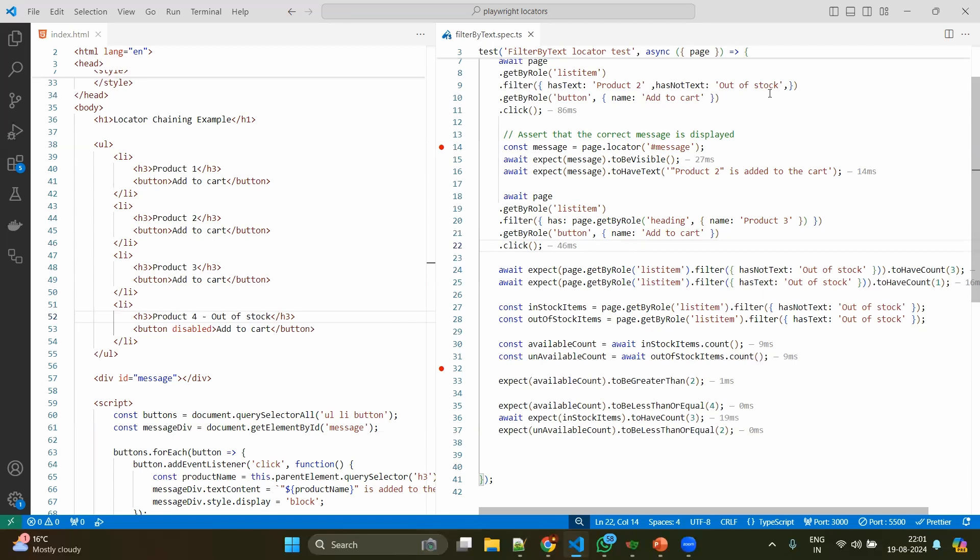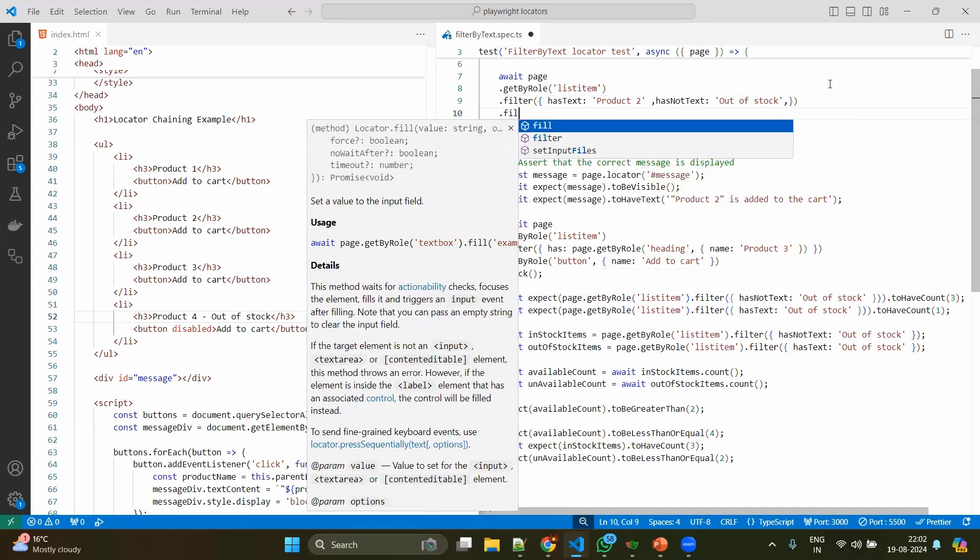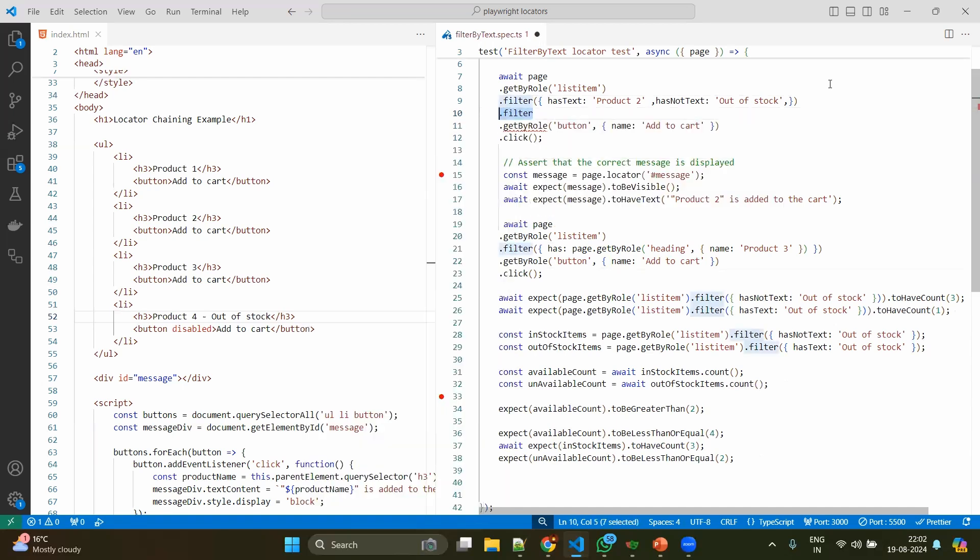Even we can apply multiple filters by chaining. For example, after the filter again you can apply one more filter. Because of this facility of applying multiple filters or multiple options, we can just narrow down our selection by using the different locators. So this will be very helpful when you have a product or e-commerce website.